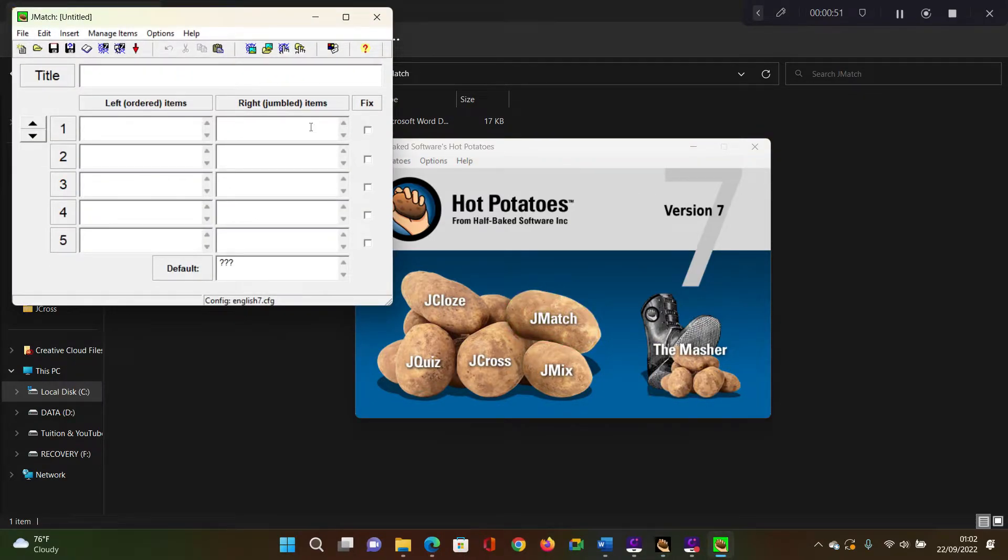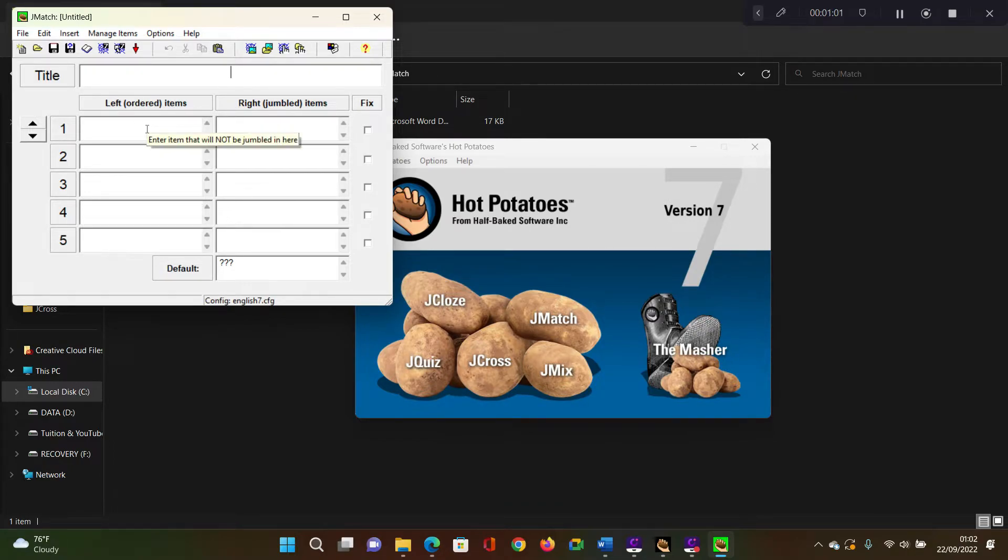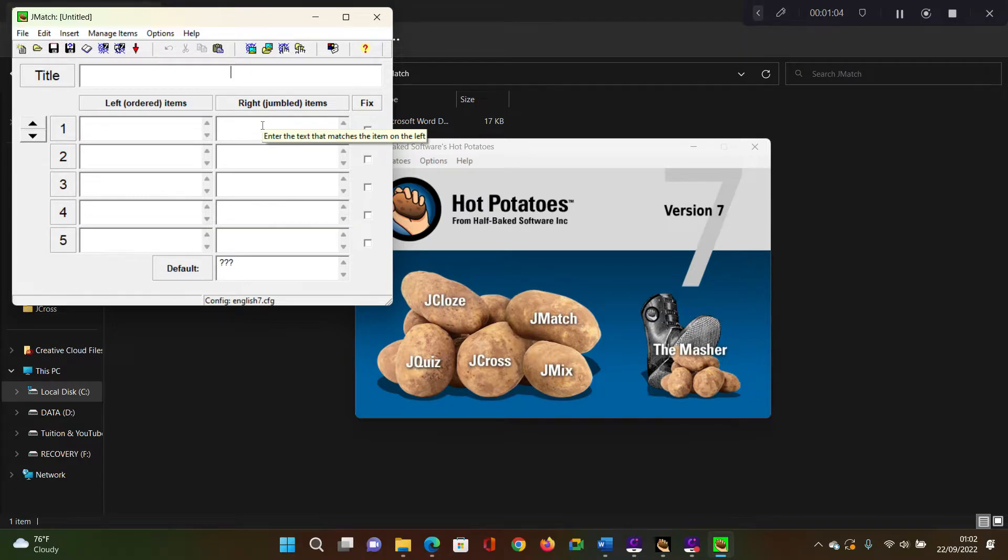And in this case, we want now to create a matching exercise. So we have the title as usual, which we'll type in a moment. But then on the left side, you'll see that you've got left ordered items. And then you have on the right side, right ordered items.